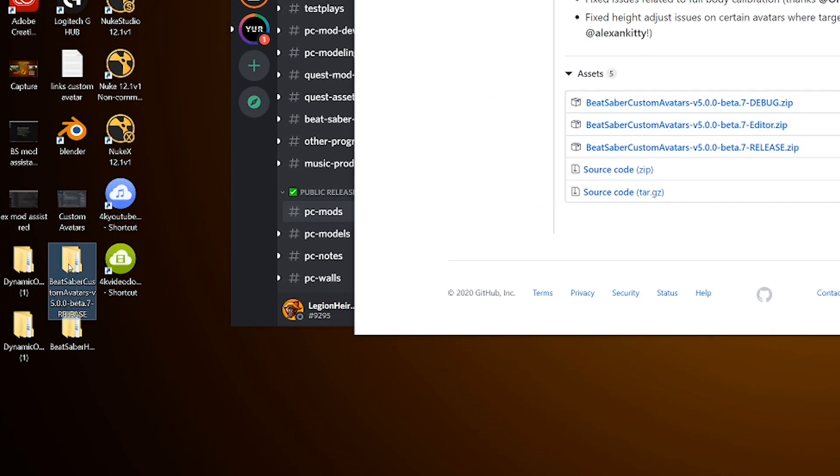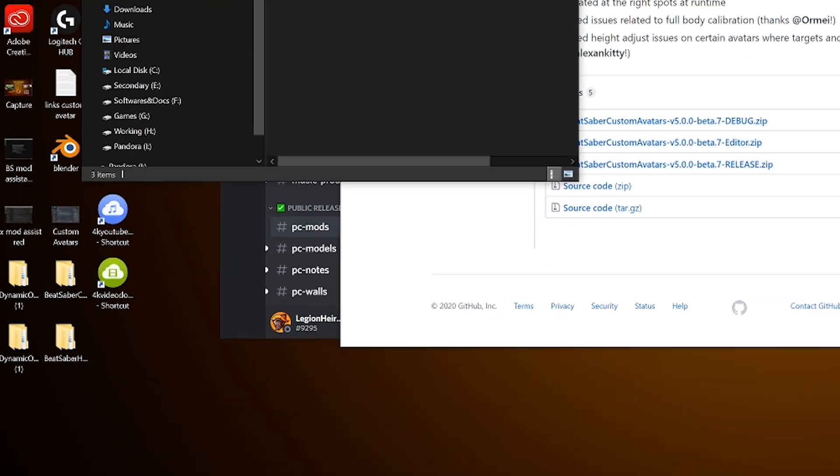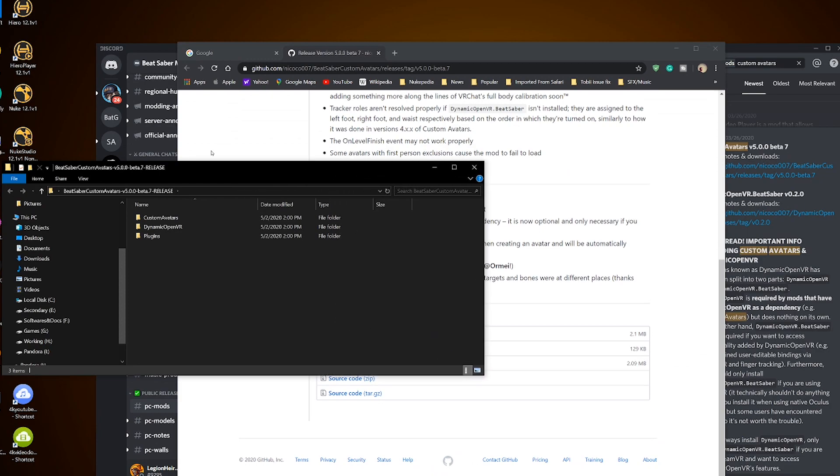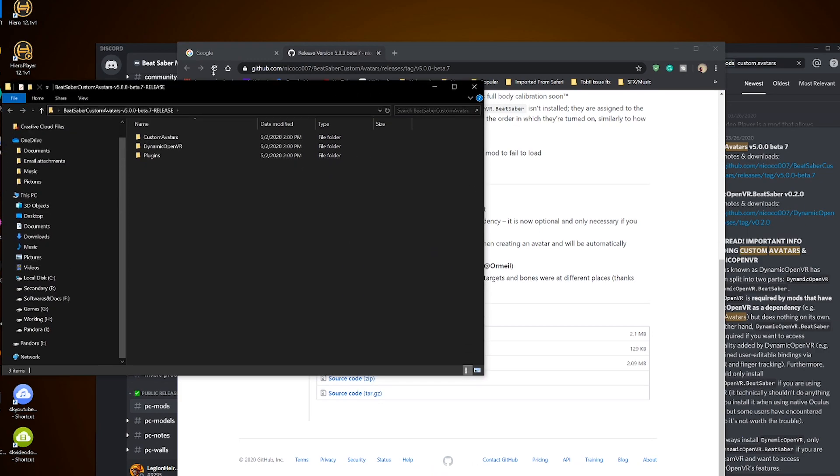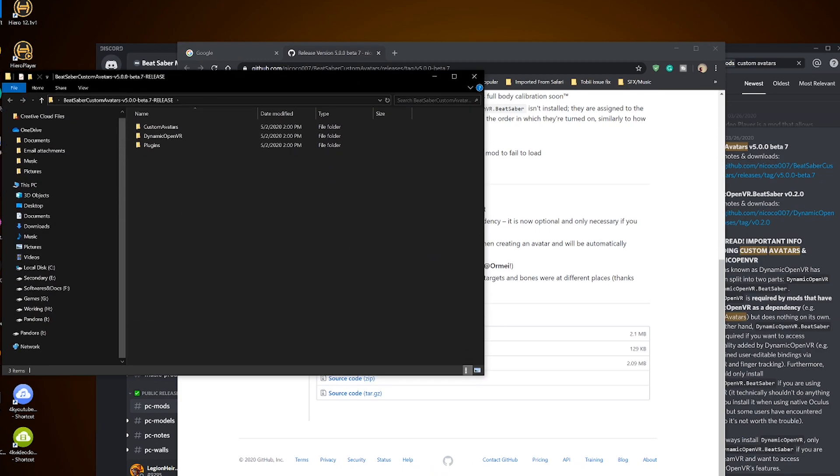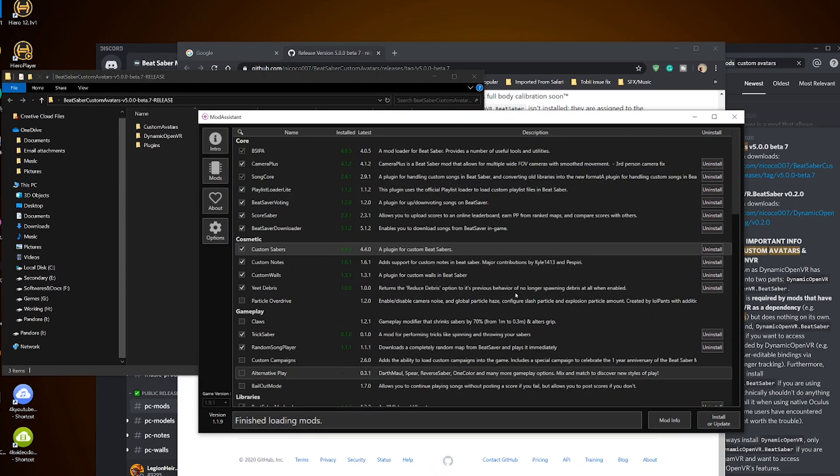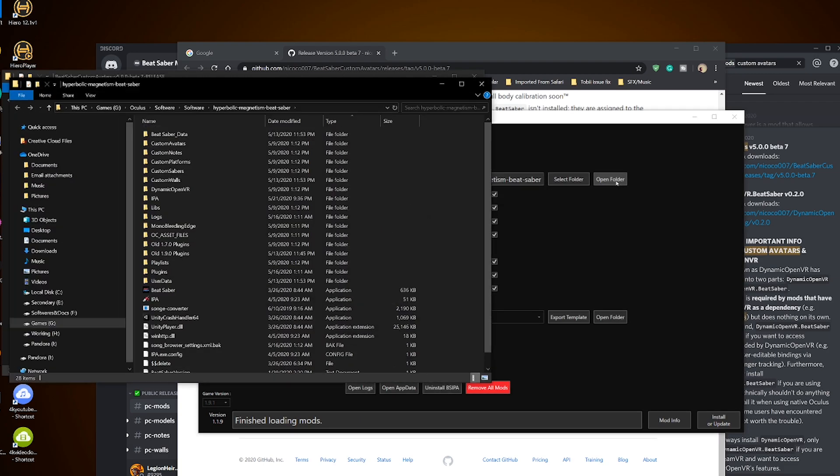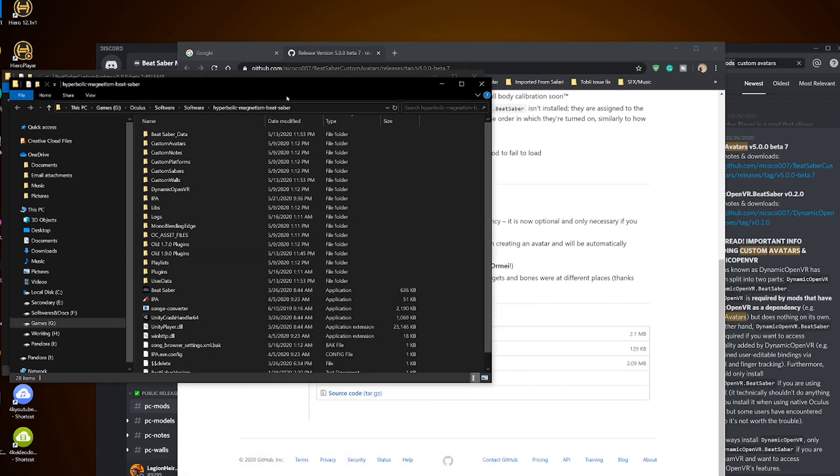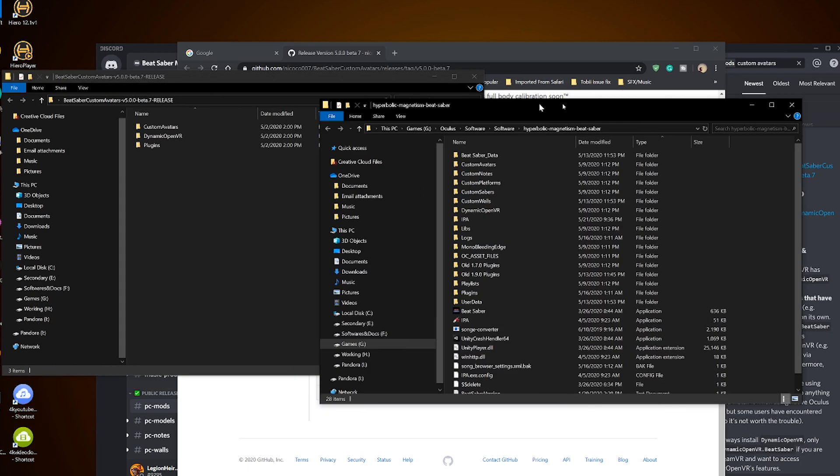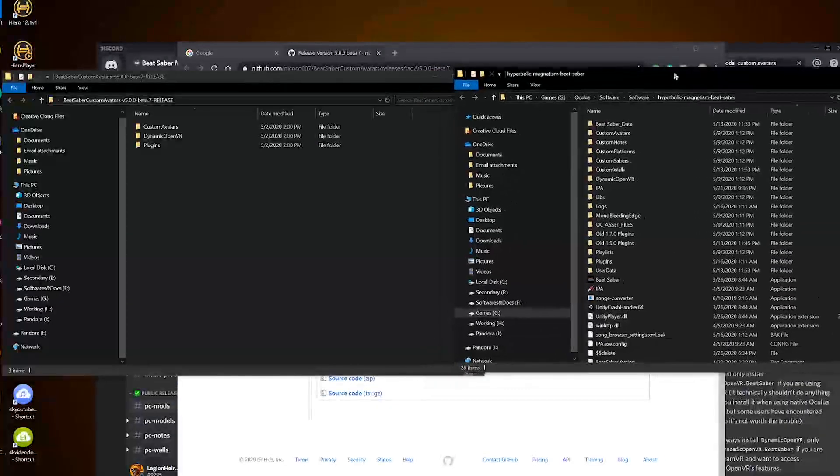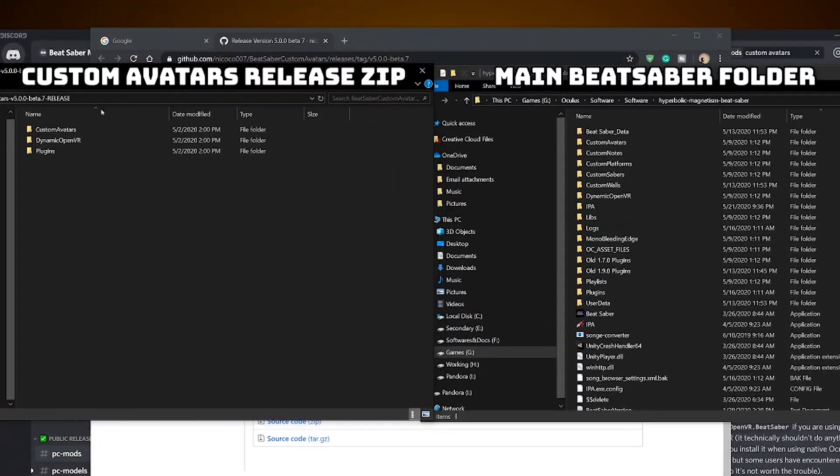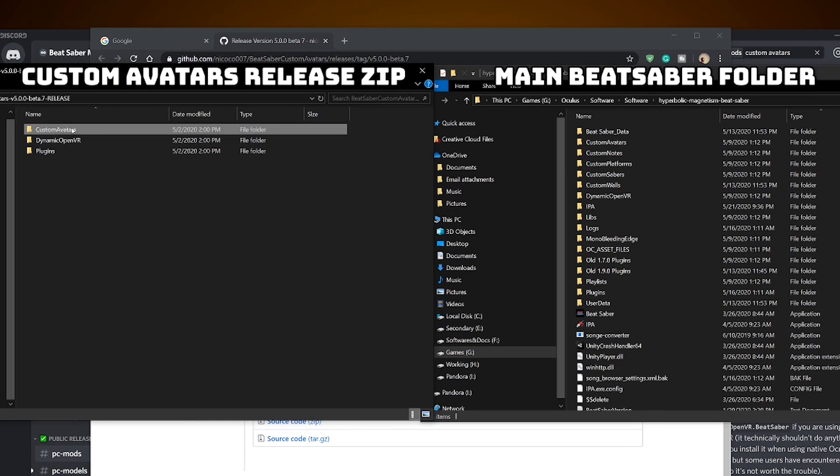I dropped the file onto my desktop for easy access and opened the folder. We are going to drop the contents into our Beat Saber folder which you can access easily through mod assistant in settings and open folder. Put the file folder next to the zip file. Now, if you never had custom avatars folder before, you can copy and drop it over to the main folder.